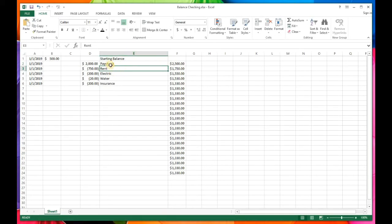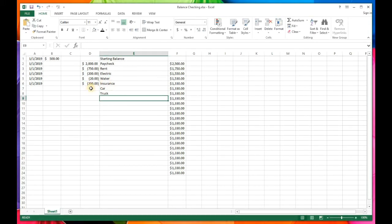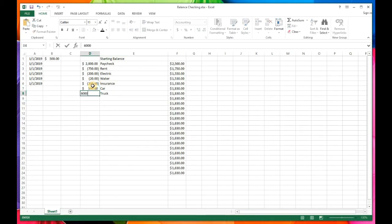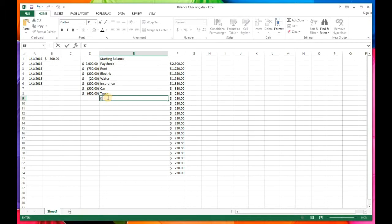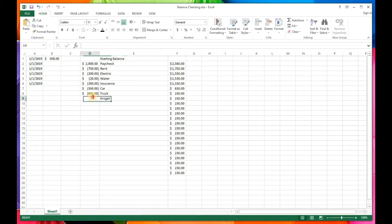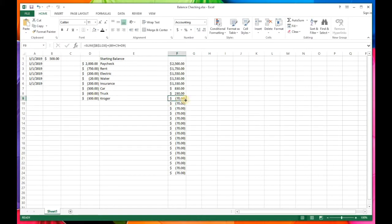Put 'paycheck' in the memo column so you know what it is. Then add rent, electric, water, and insurance. Let's also add a car payment of $500 and a truck payment of $600 — remember these need to be negative numbers since they're coming out of the account. Add a grocery run at Kroger for $300 — again negative — and now you can see I'm overdrawn by $70.